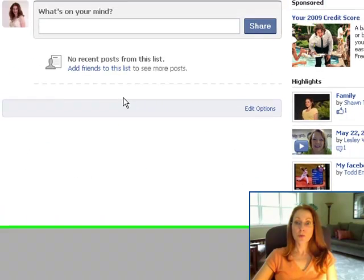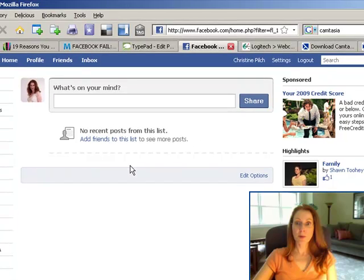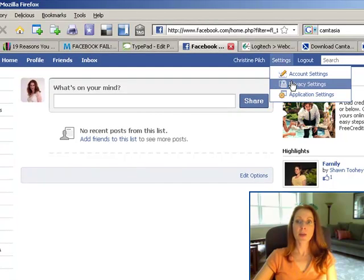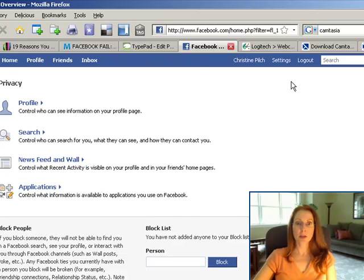Then, in order to restrict people from things, you need to go up to Settings, just mouse over, and then click Privacy Settings. And click on Profile.